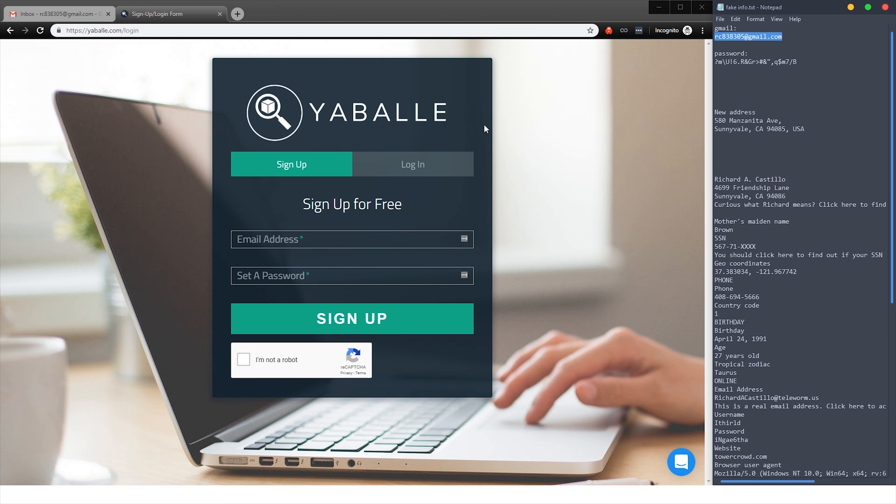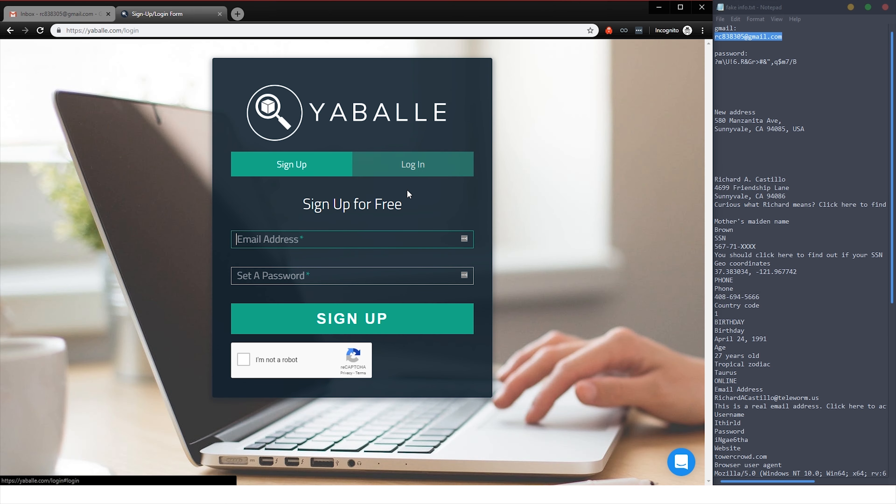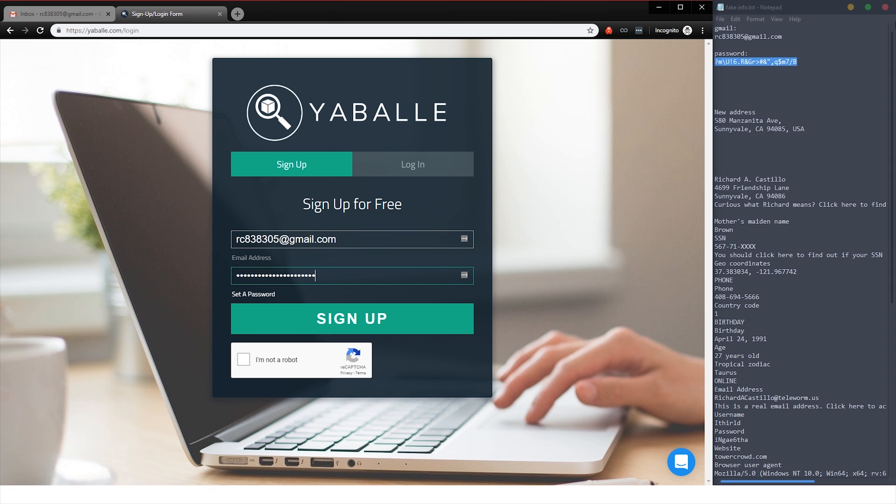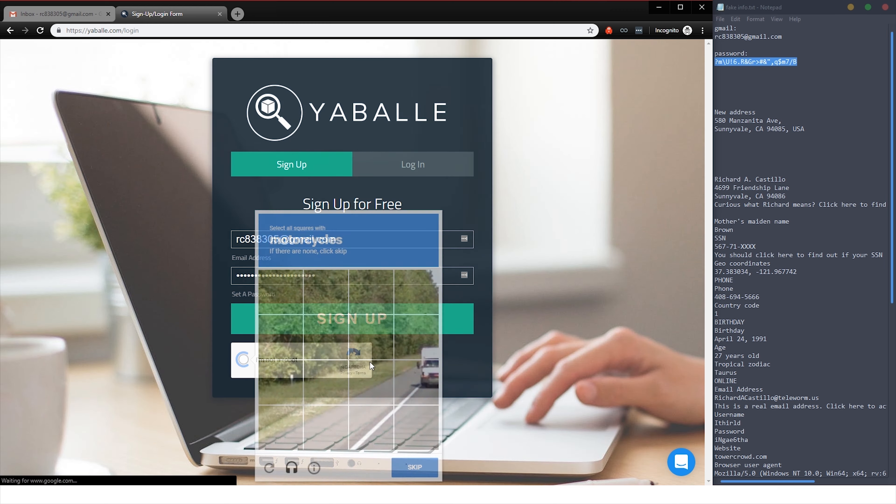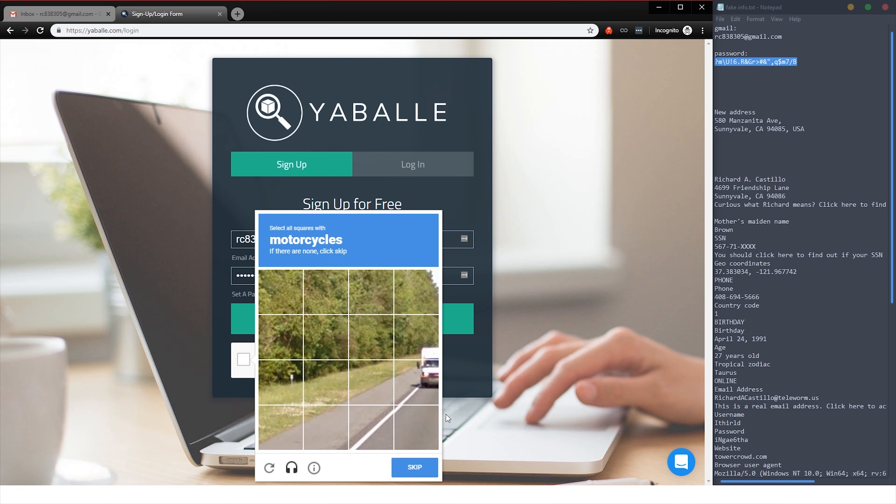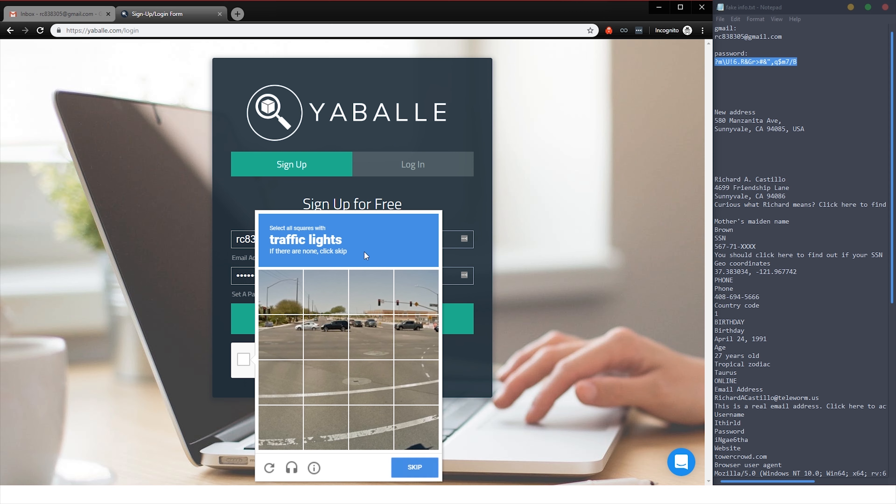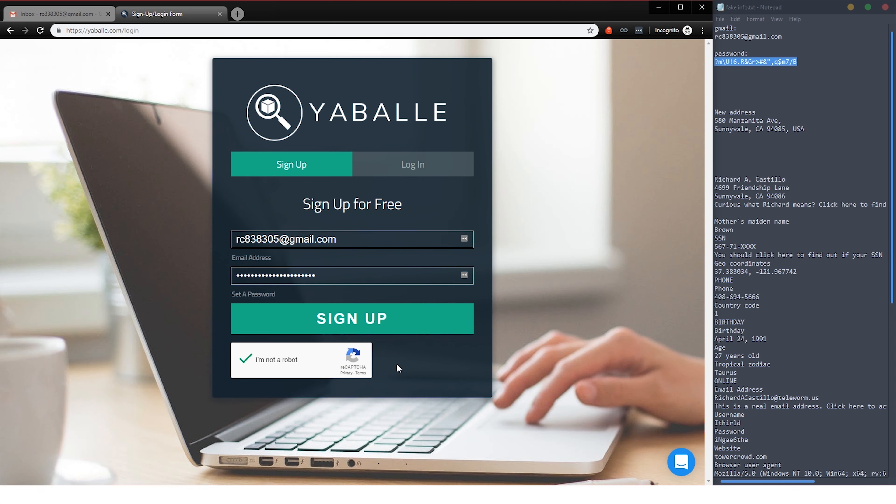You're going to copy the email address and paste. You're going to generate your own unique password and paste it and use your email and you'll be all good. I'm not a robot. There are no motorcycles, so skip traffic lights. Verify. Sign up.